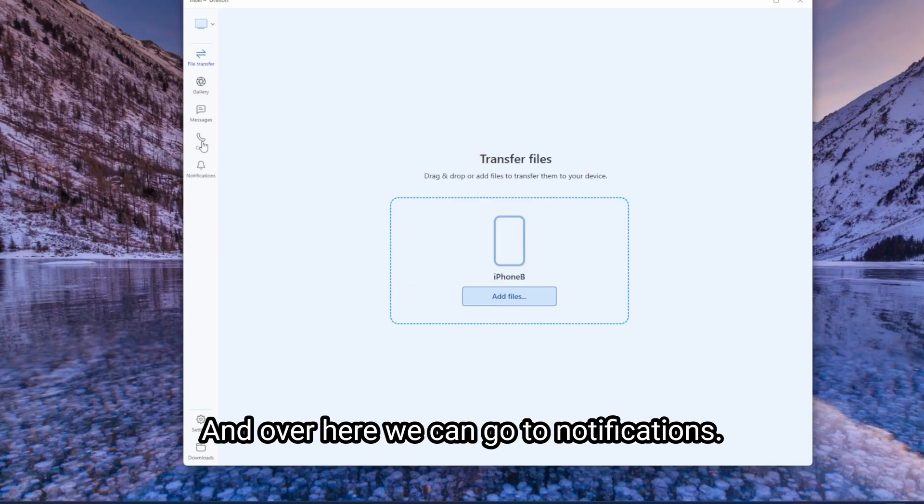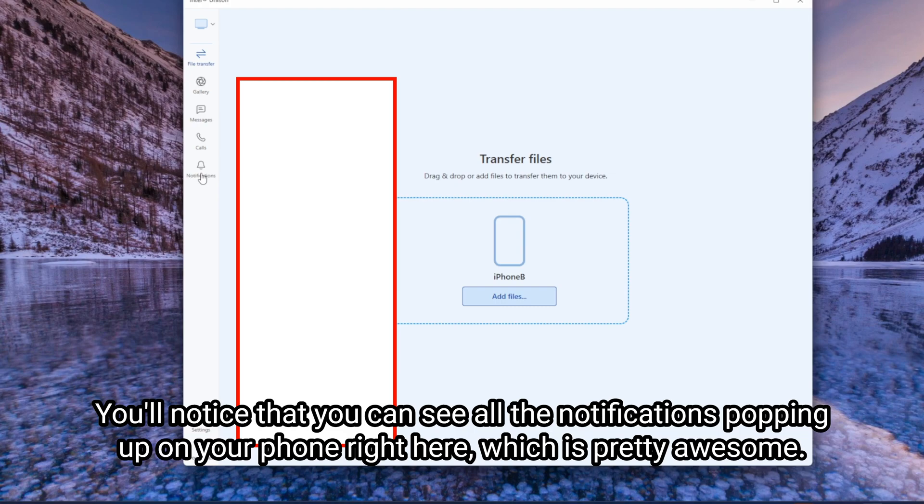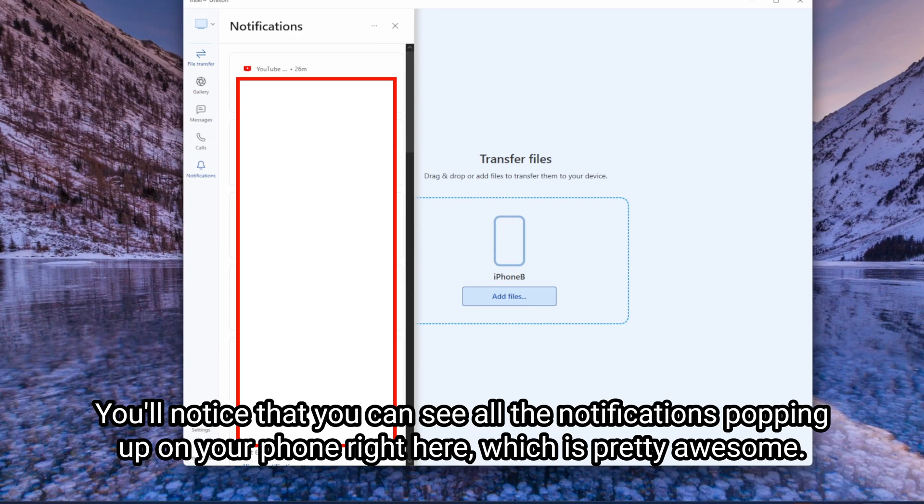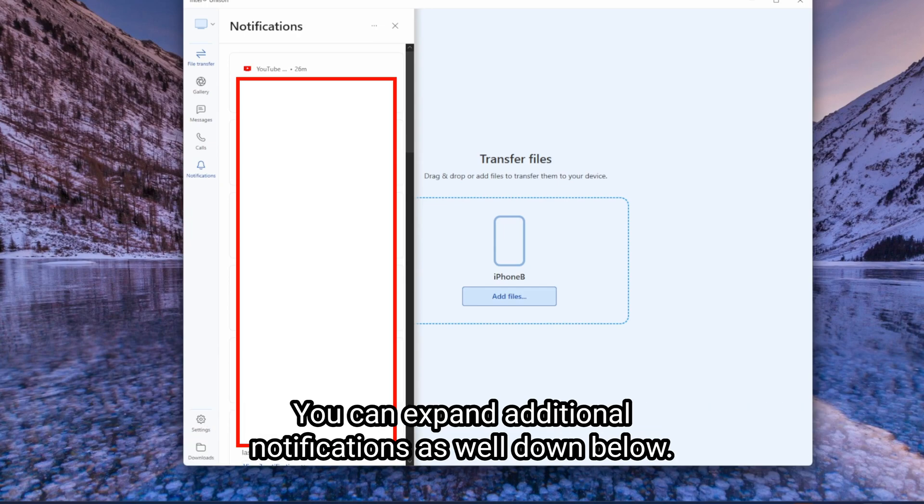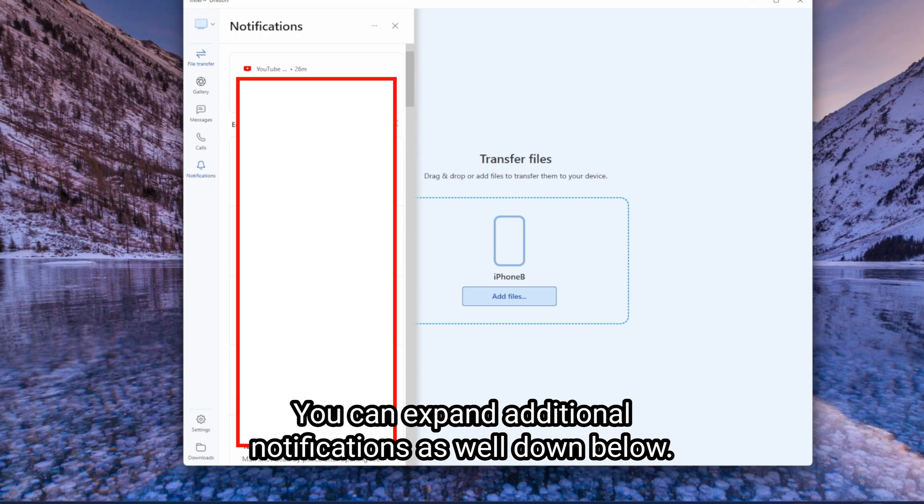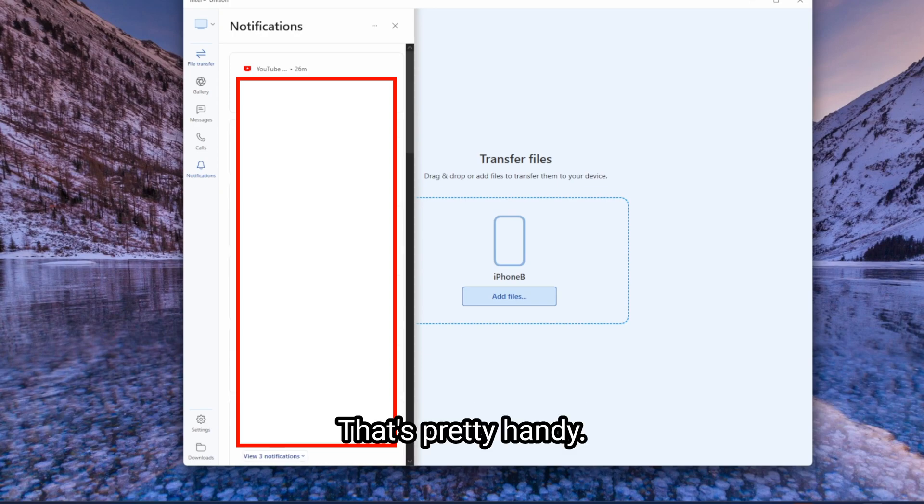And over here, we can go to notifications. You'll notice that you can see all the notifications popping up on your phone right here, which is pretty awesome. You can expand additional notifications as well down below. It's pretty handy.